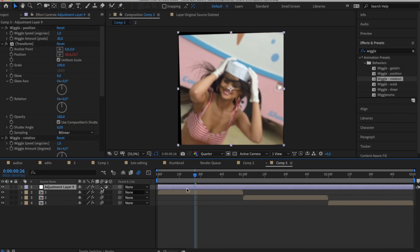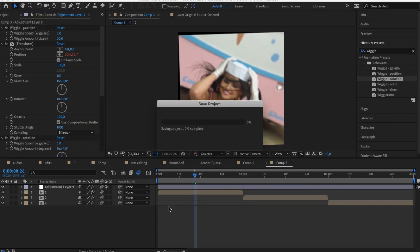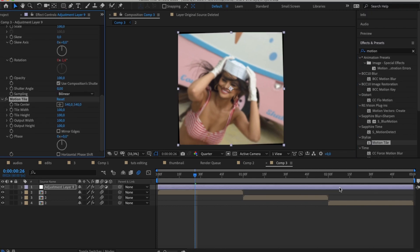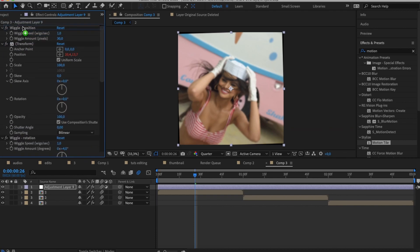And lastly also make sure to drag in Motion Tile to the same adjustment layer and drag it above all of the wiggle settings. Make sure to check Mirror Edges and make the output width and height at least 300 each.